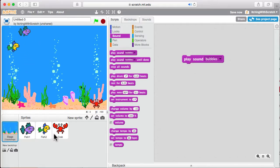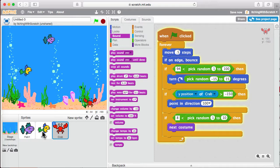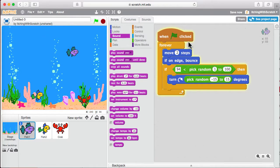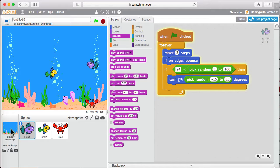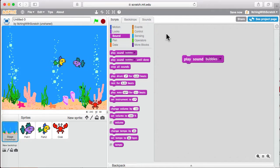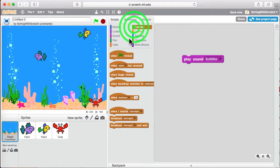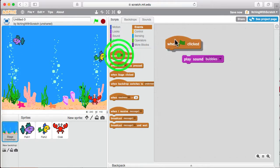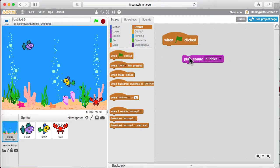But again, just like all of our sprites did, they start their routine when the green flag is clicked. So our stage will do the same thing. Click on the events. When the green flag is clicked, well, do we want to play the bubble sound just once?